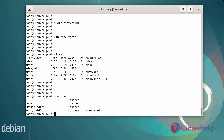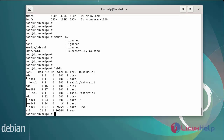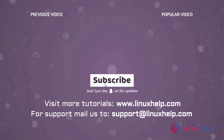The RAID1 has been created and mounted successfully. Next, list the disk details using the lsblk command. The partition sda and sdb RAID configuration has been created. This completes the steps to create a RAID 1 configuration on Debian version 11.3. Thank you for watching. If you like it, please subscribe to our channel. To learn more tutorials, visit www.linuxhelp.com, or mail us at support@linuxhelp.com.